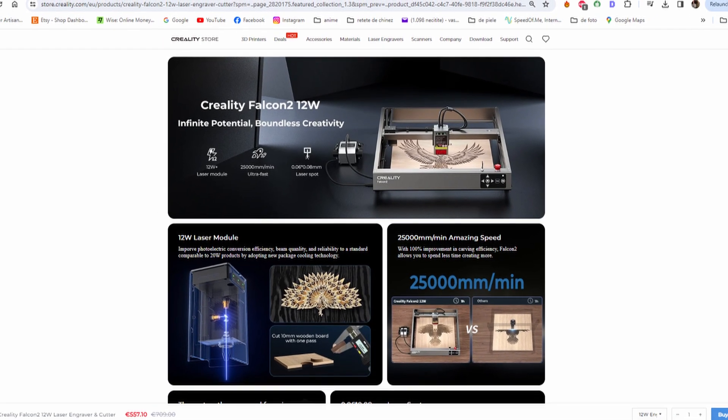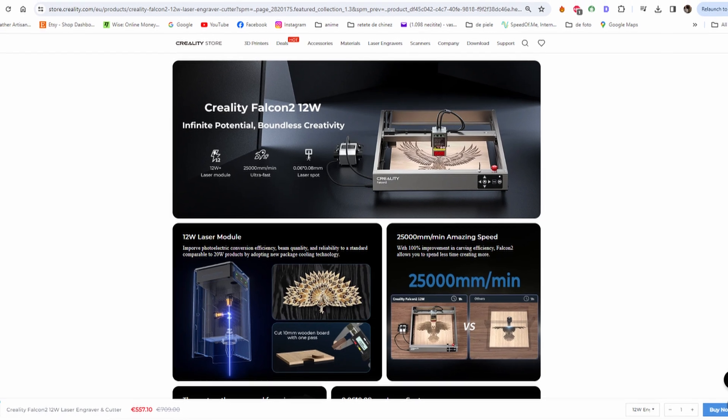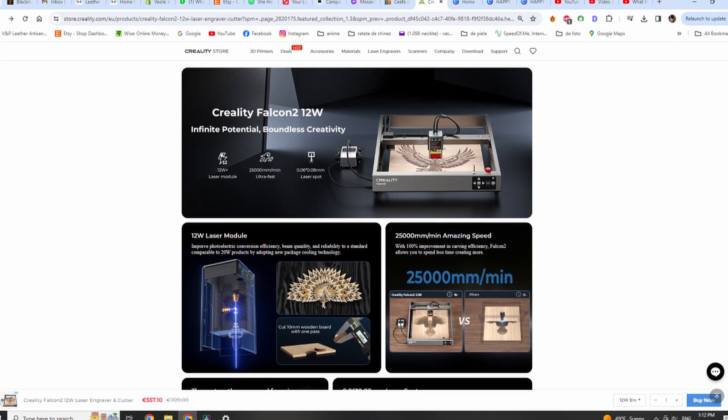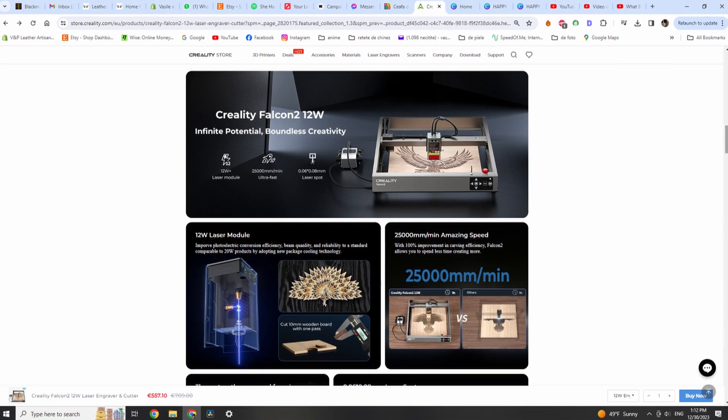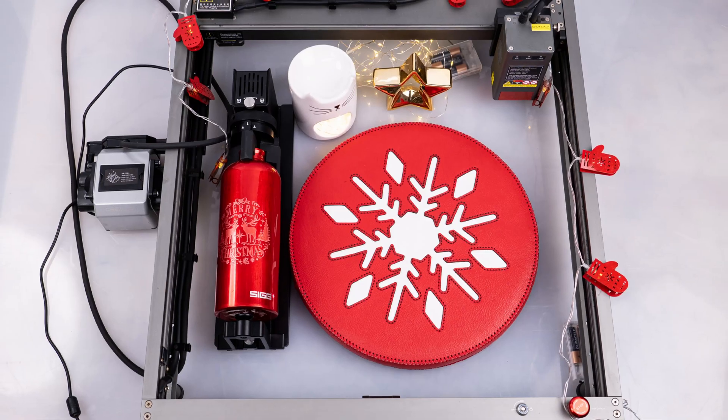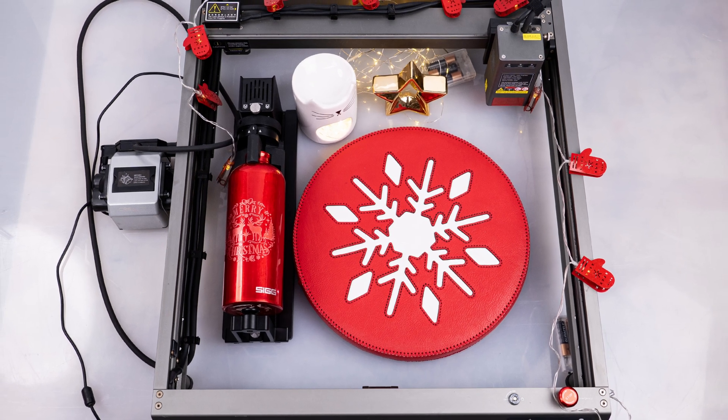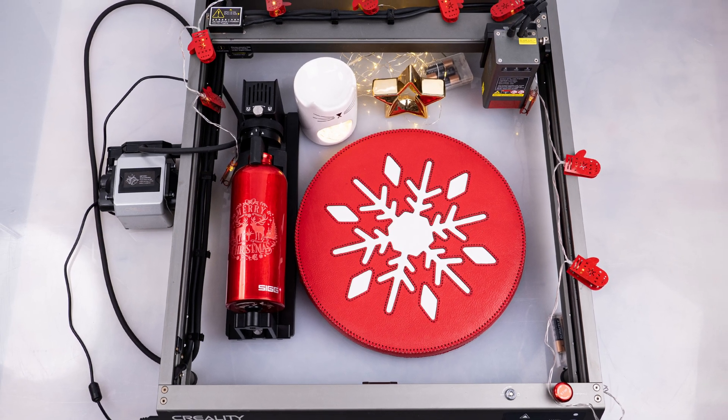If you are interested in purchasing this laser at a discounted price, there is a link in the description. Thanks for watching. We hope you enjoyed it.